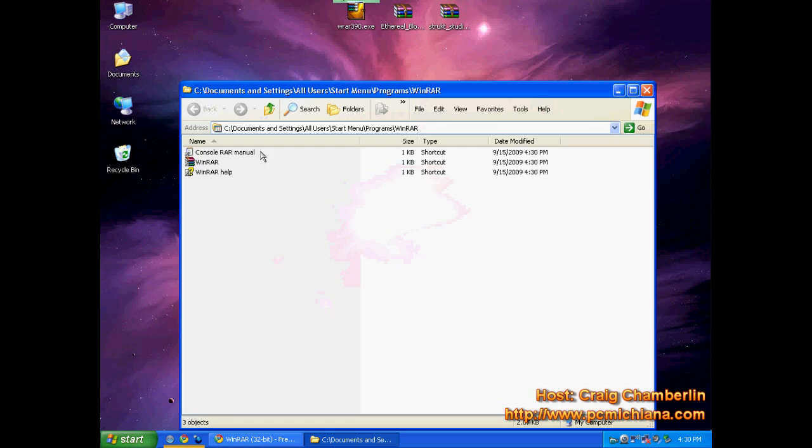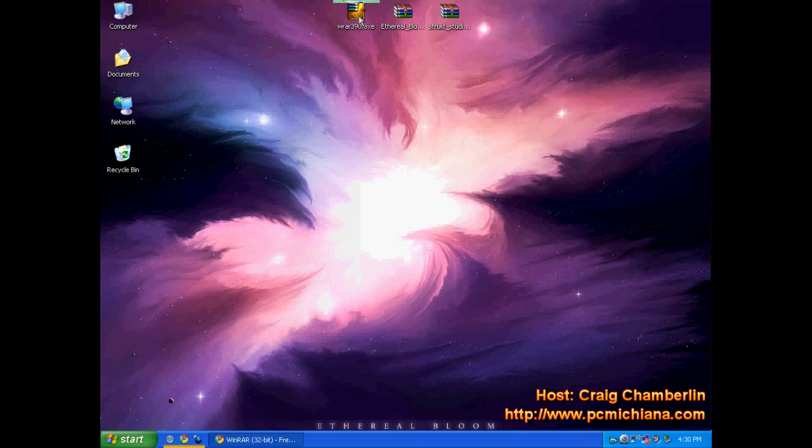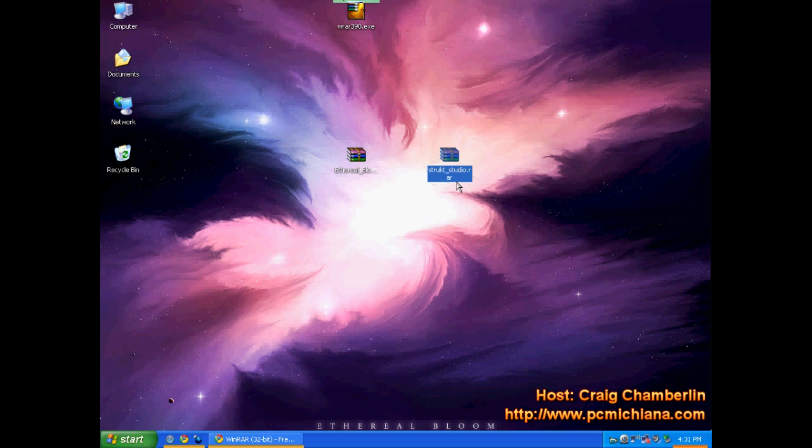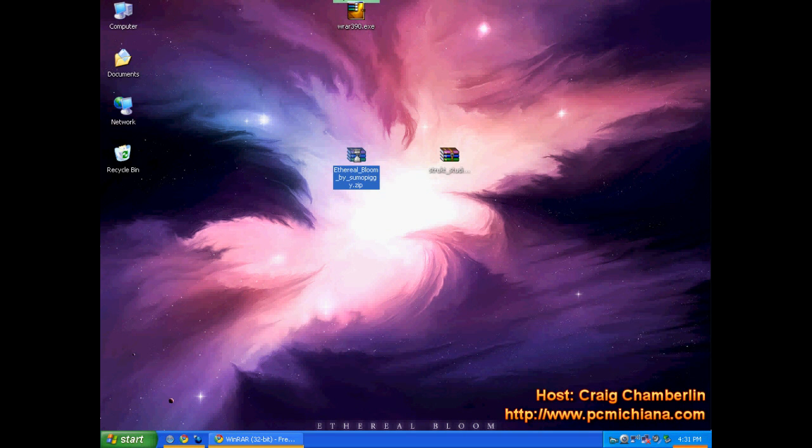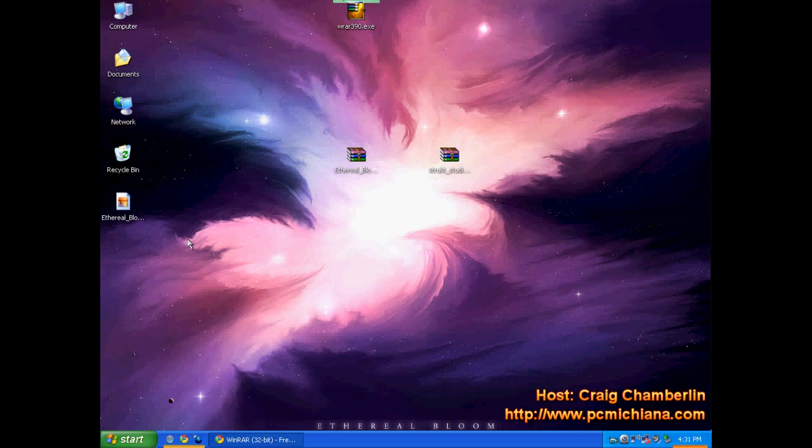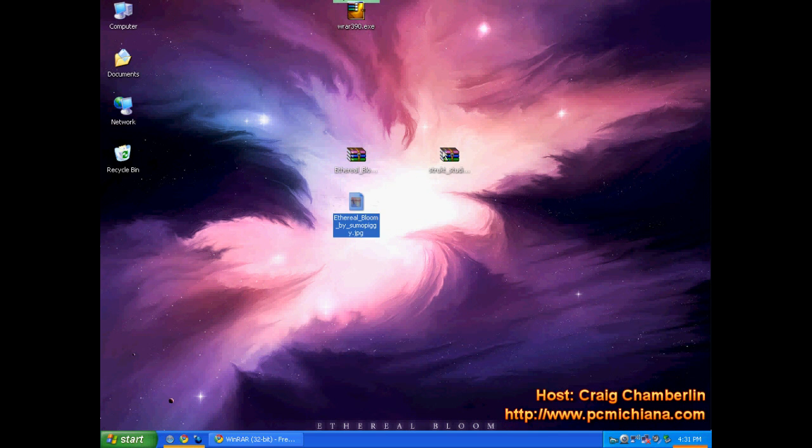Now, any files you may have, such as .zip and .rar files, will be turned into these little books, which means it's a compressed file. Then all you need to do is right click on whatever your compressed file is and click extract here. And look at that, it extracted it right into my desktop.